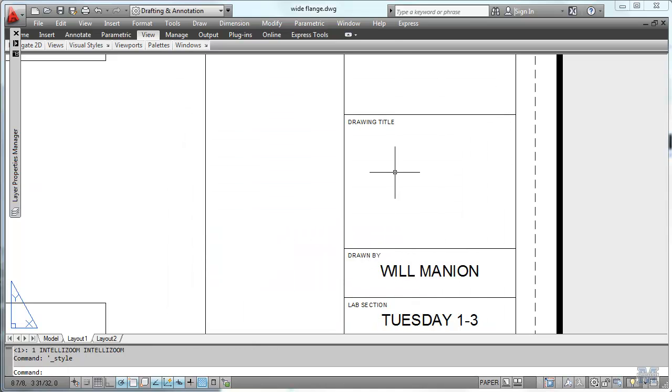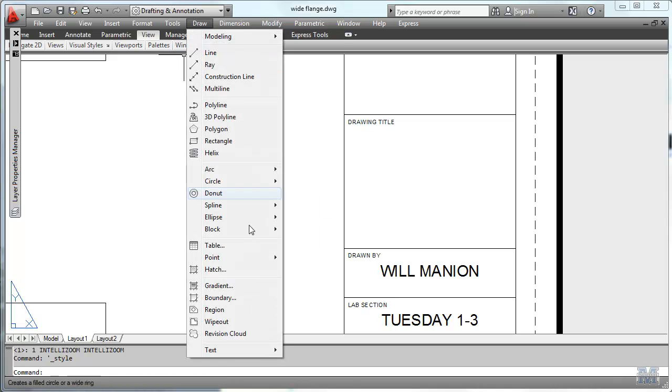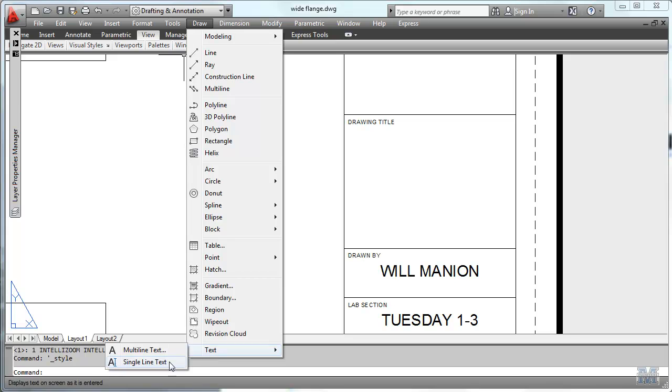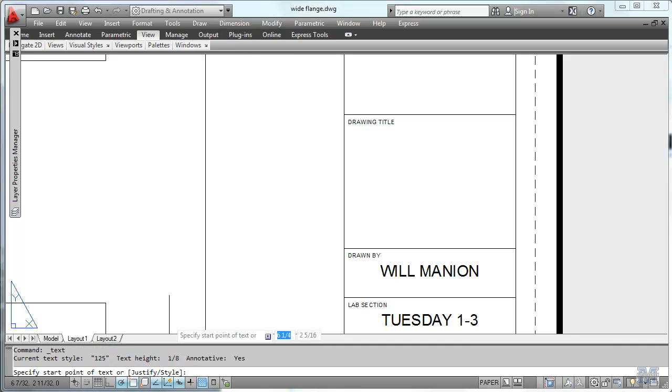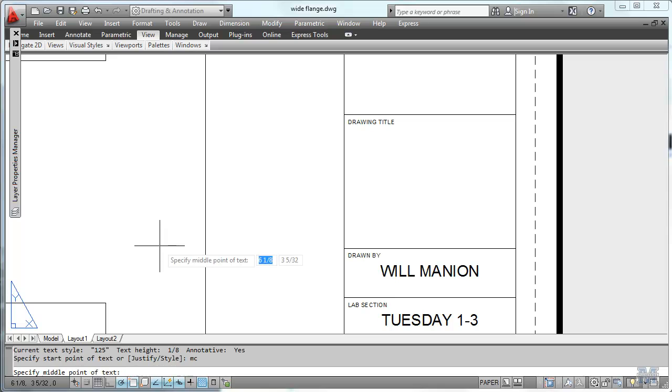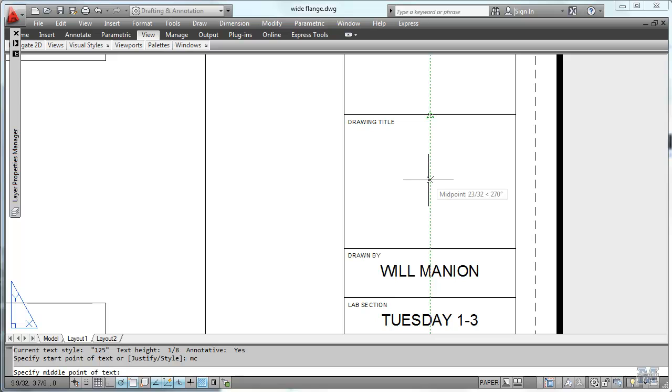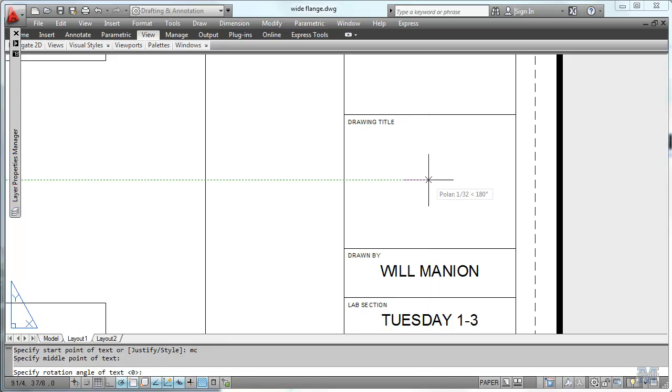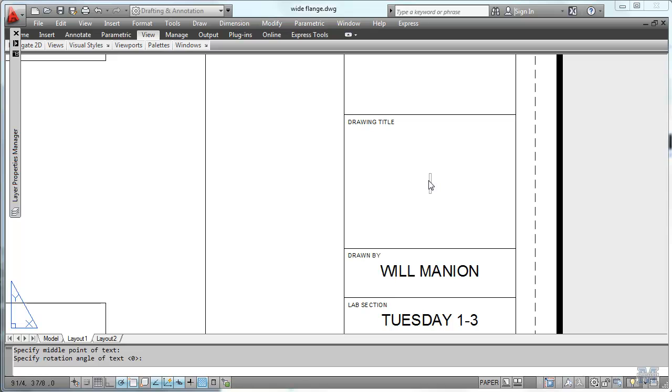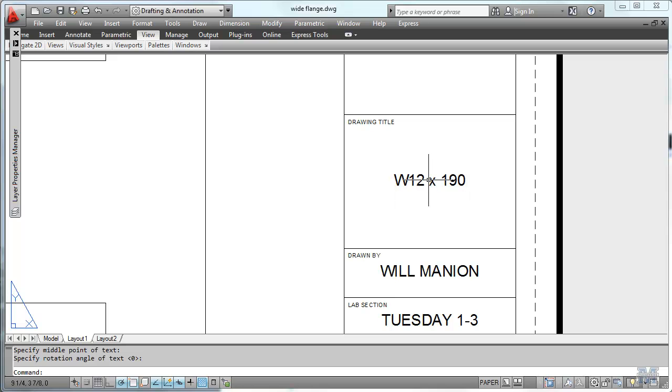Close out of this. And then start drawing by using draw text single line. And start point of text. I think I'll type MC from middle center. Start there and go down right there. Rotation of zero. And this is a W12 by 190. Hit enter a couple times.